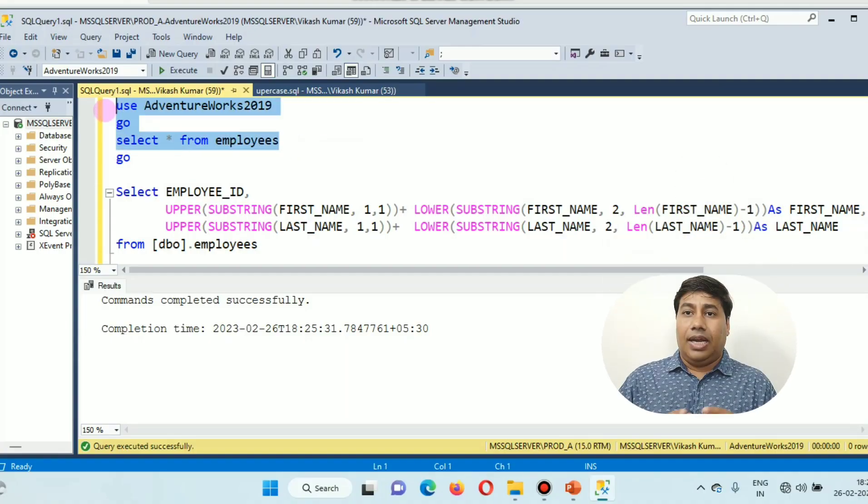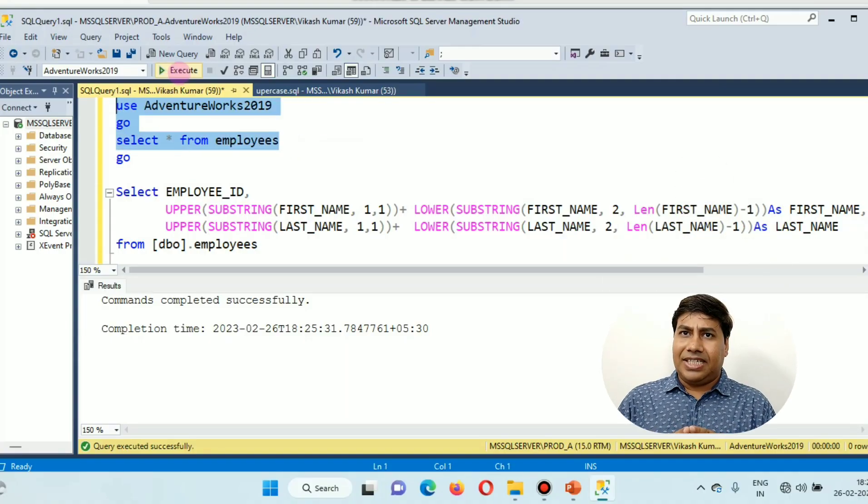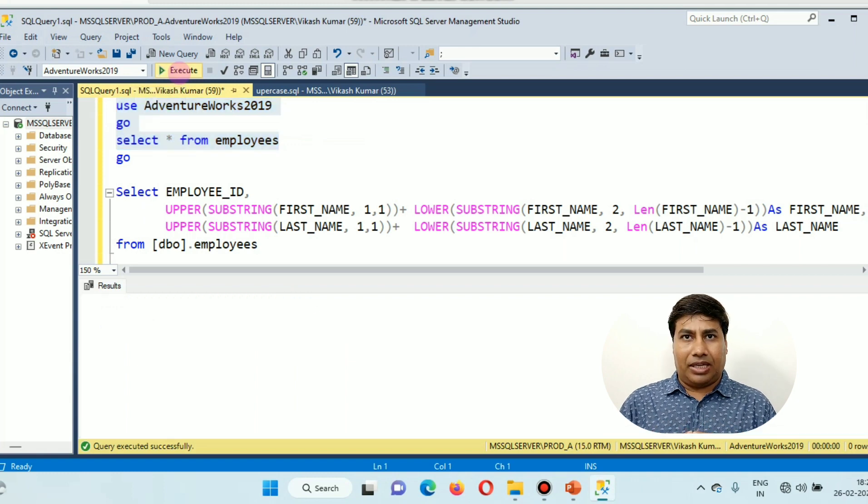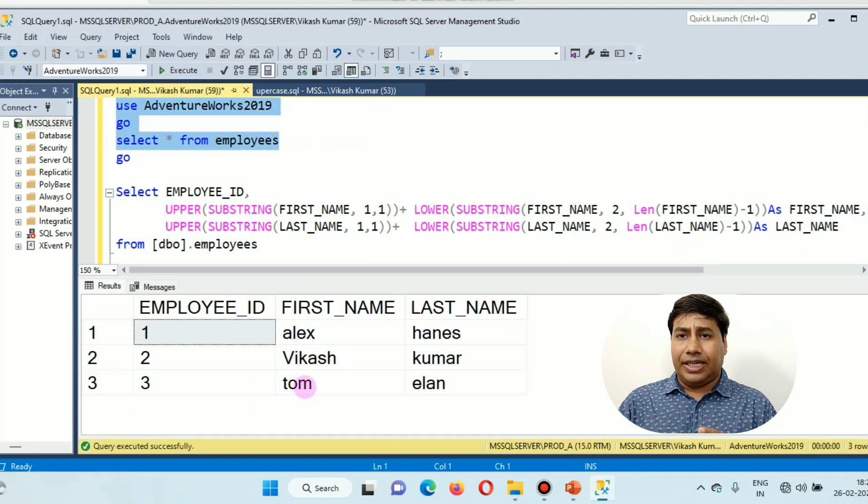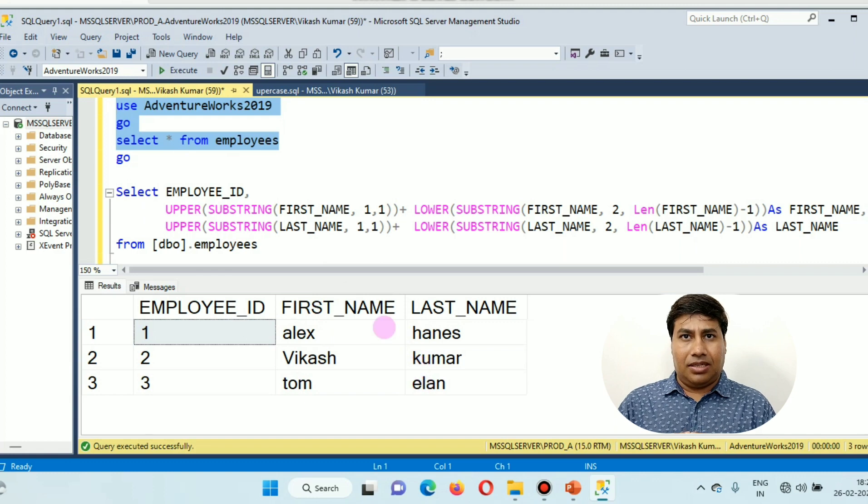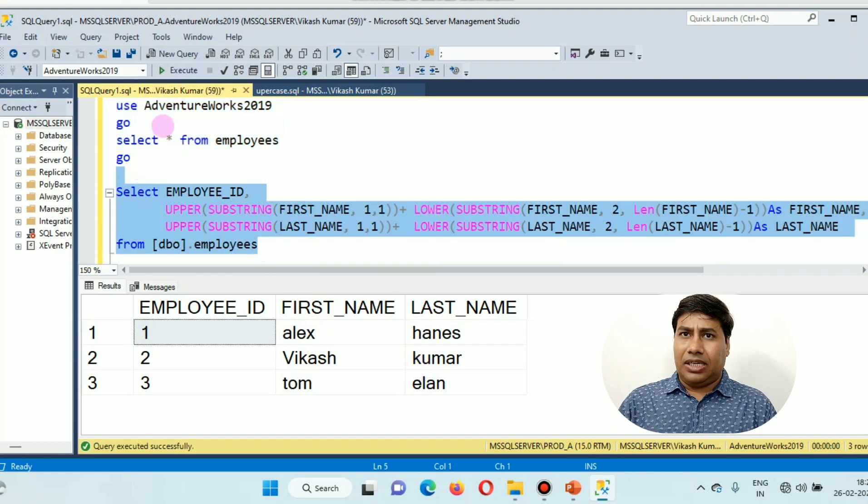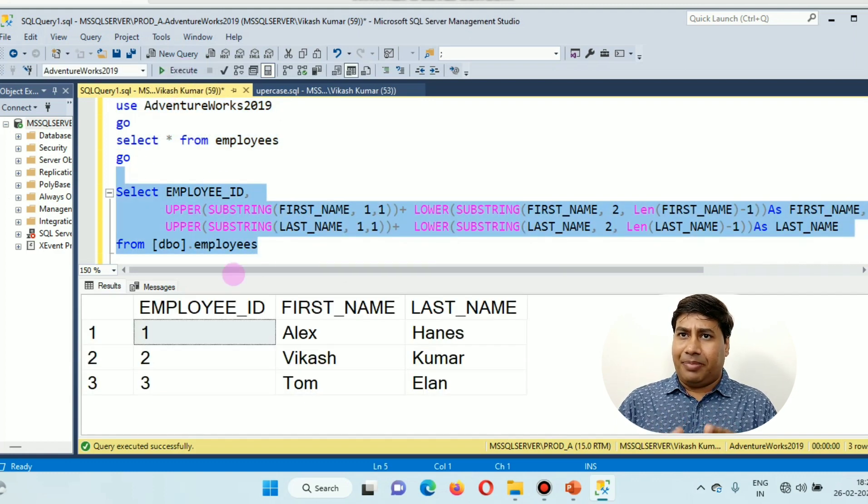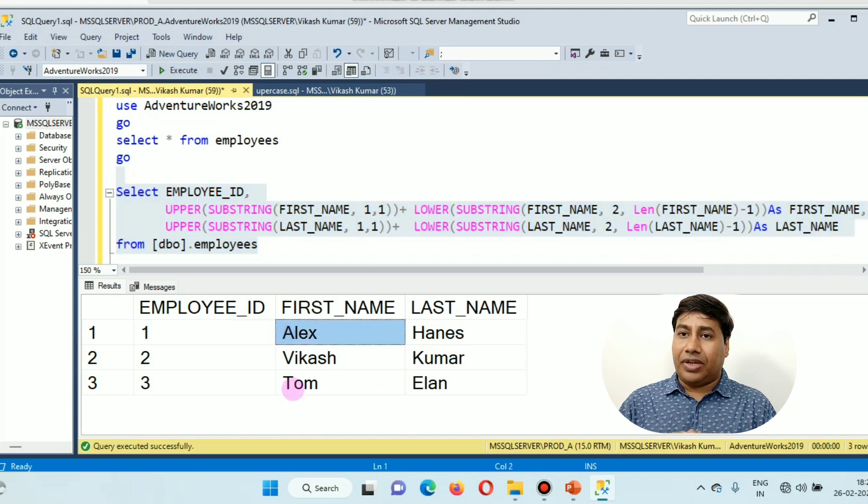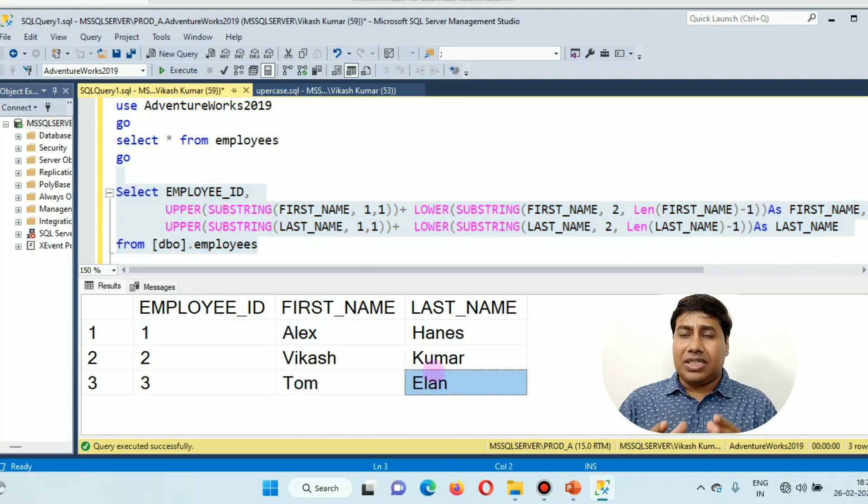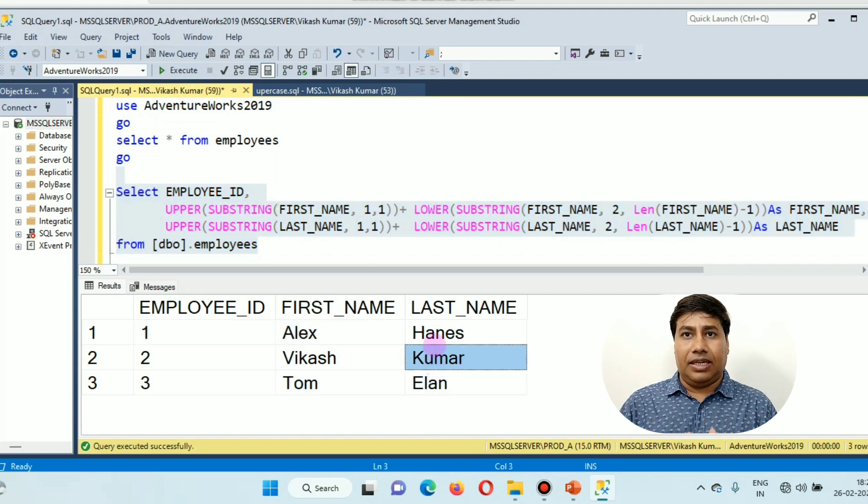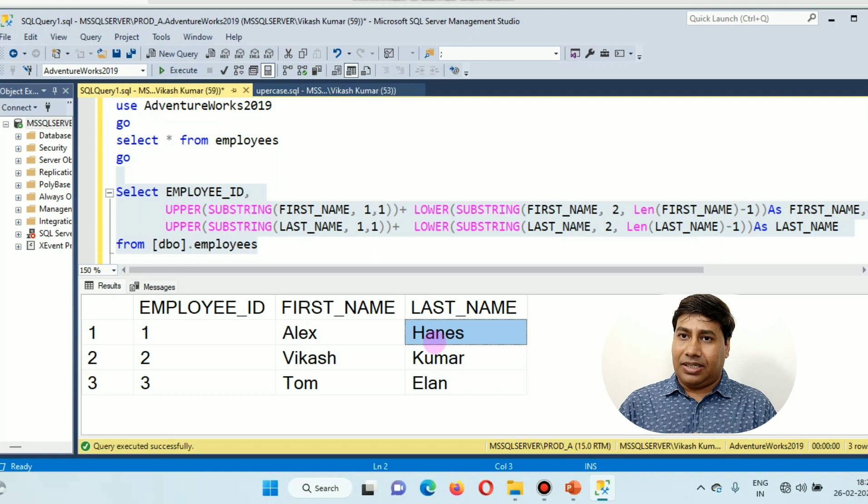Let's select data from table employee. You can see the first letter is in lowercase. Run this query - you can see first_name and last_name of the employee table with the first letter in capital.